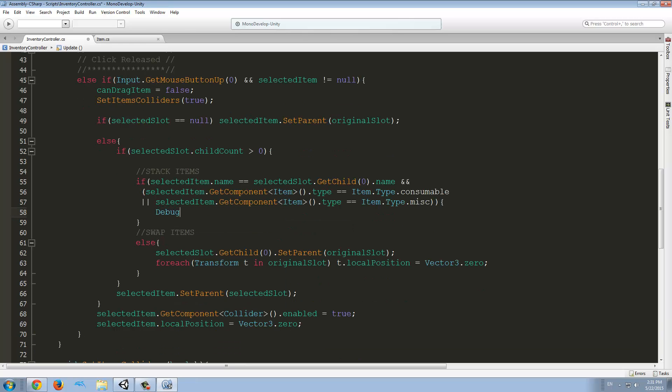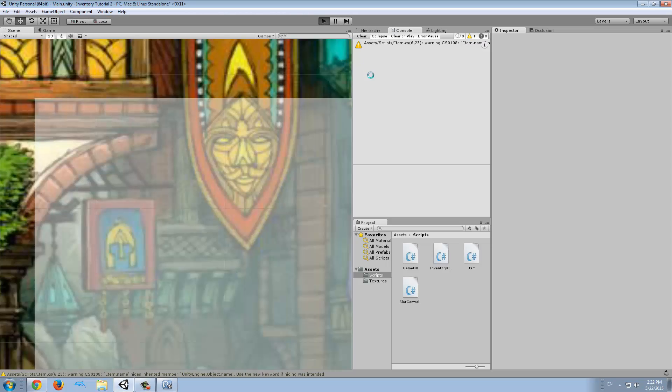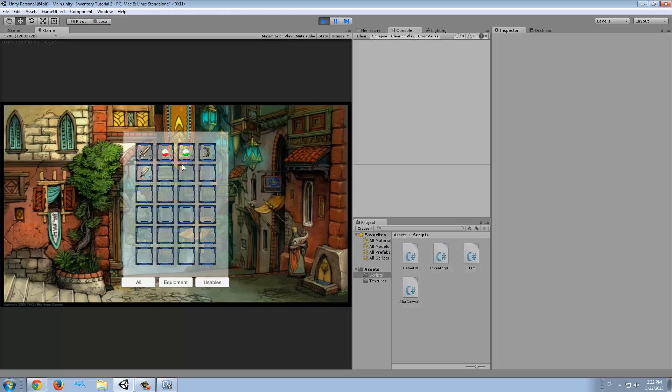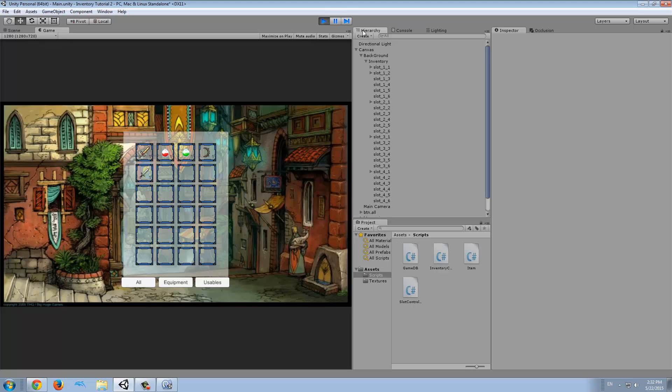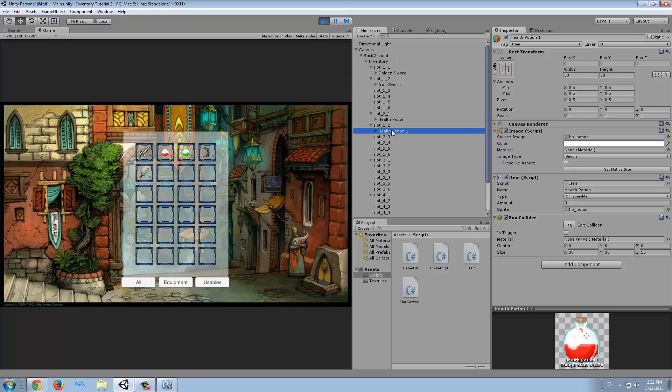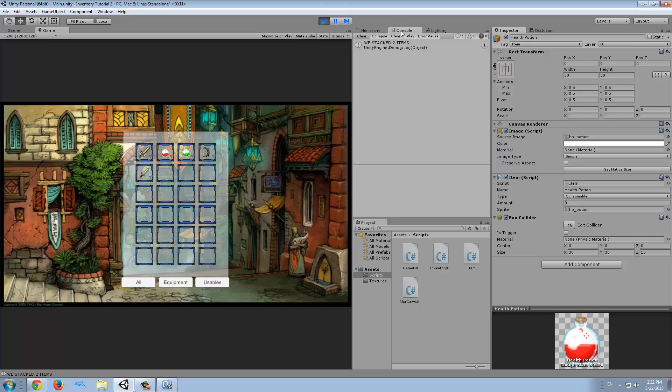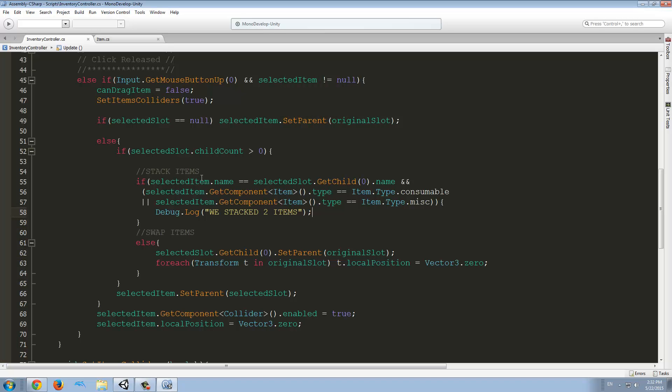It's debug.log. We stacked two items. Let's try that right now. So, these two are, we don't have any items that meet the condition, so what we're going to do is find a health potion, and we're going to copy it, put it in another slot, and we're going to set it back to zero, and we're going to change the name so they have the same name, and now we can try. And we stacked two items. Yes, my friends.